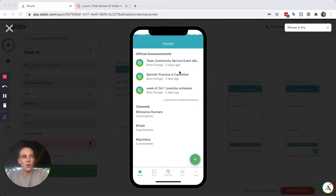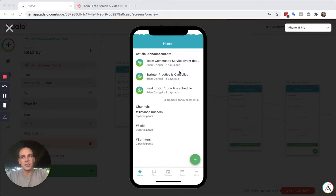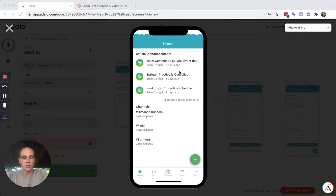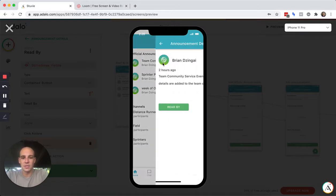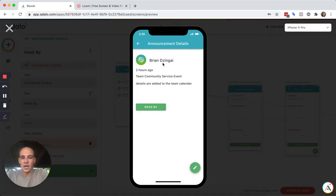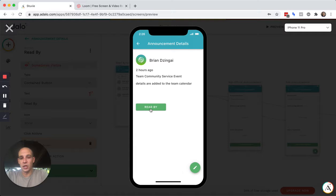So what I've done is, this is just a prototype app called Stoovy, and it's so coaches and athletes can talk to each other. One of the key features is coaches want to verify who has read a message once they post it. So we have a list of official announcements here, and if I go to one of these official announcements, you can see there's a read by button here. It's only visible to the coaches; the athletes wouldn't be able to see this.